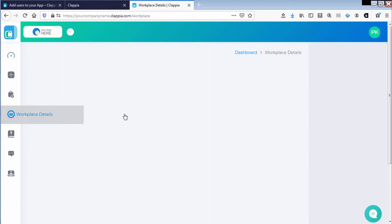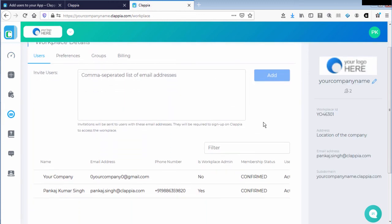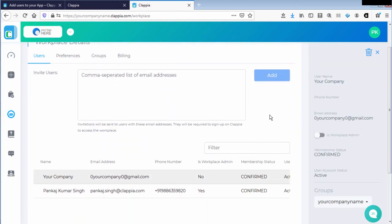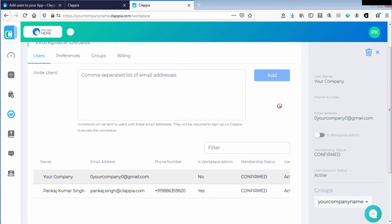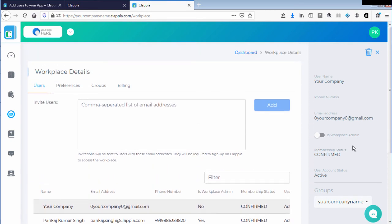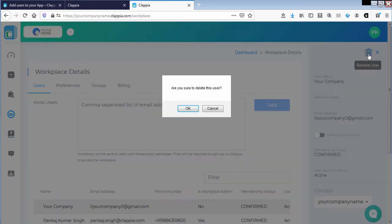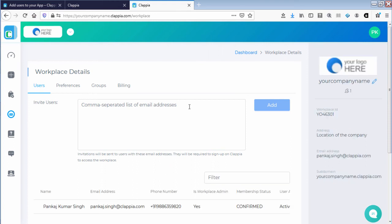Let us now go ahead and remove the user from the workplace. Again, clicking on workplace details and choosing the user, and on the right panel we can click on remove user. Once I do so, the user will lose access to all the applications under the Spectler workplace.